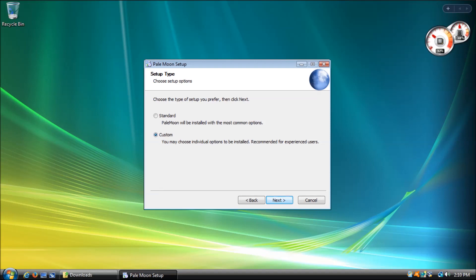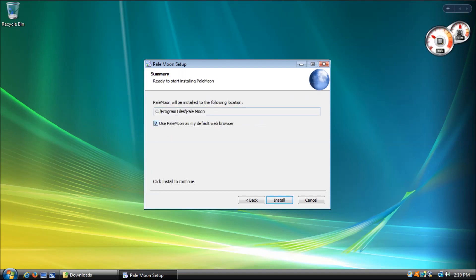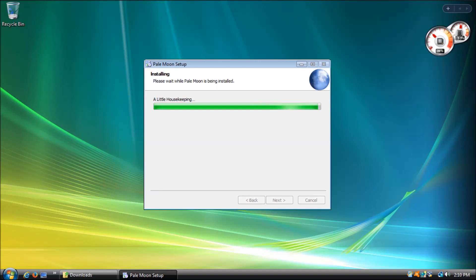Mozilla Firefox Extended Support Release version 52, or Pale Moon. Mozilla has officially announced June 2018 as the final end of life date for Firefox support on both Windows XP and Vista.